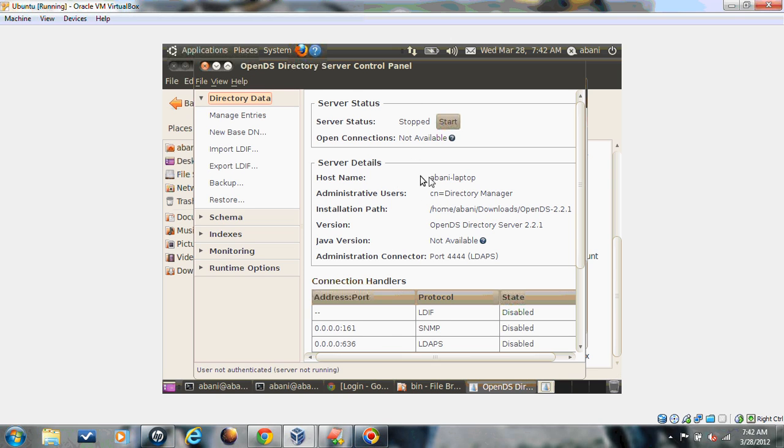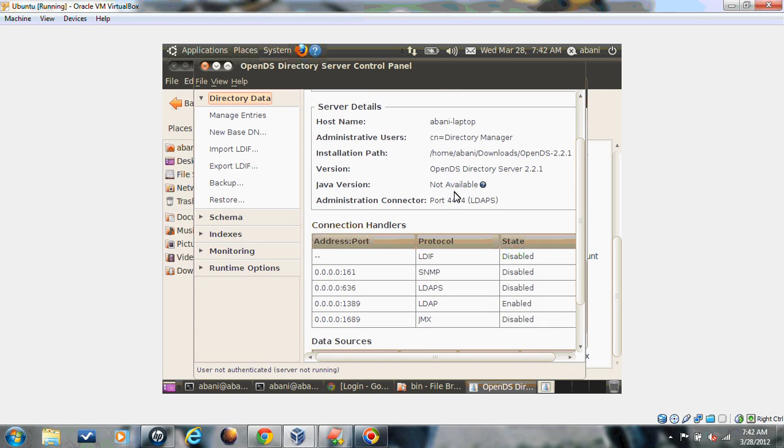You can see the configuration set, the host name, the directory installation path, the administrator user, and the port number which is enabled. Here it's open with 1389 port number.